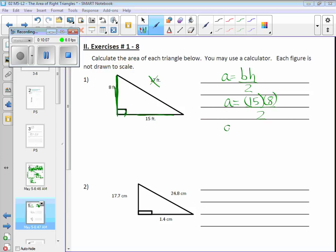All right, is my answer 120? You still have another step because you've got to divide by 2. So now you've got to take your 120, divide by 2 — split it in half.